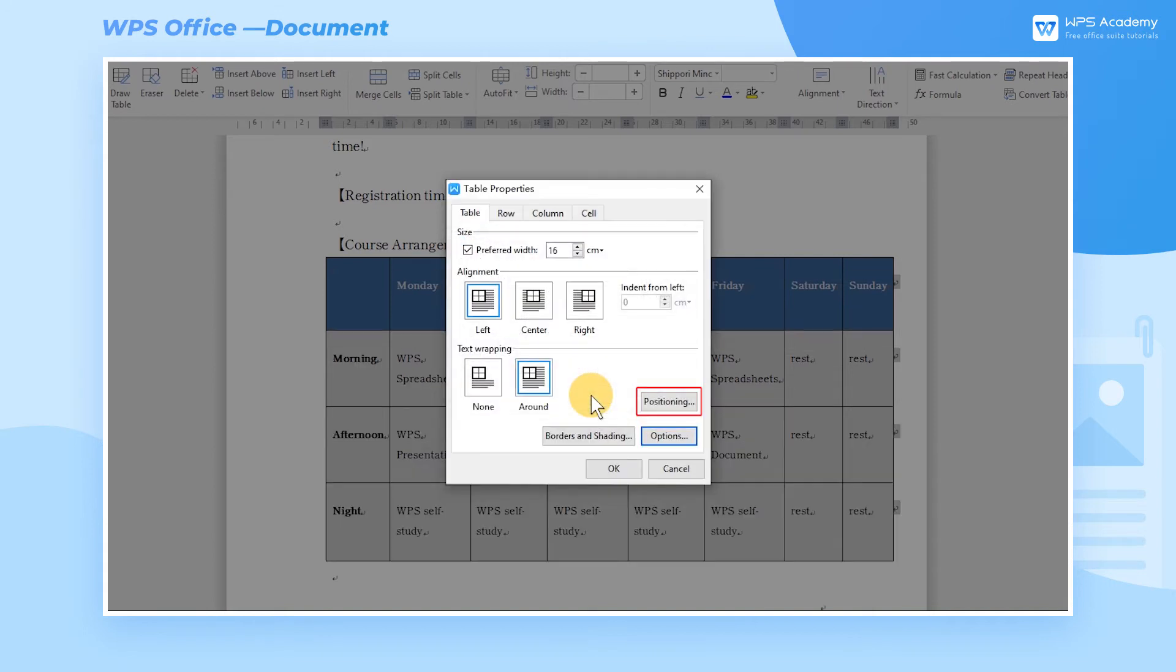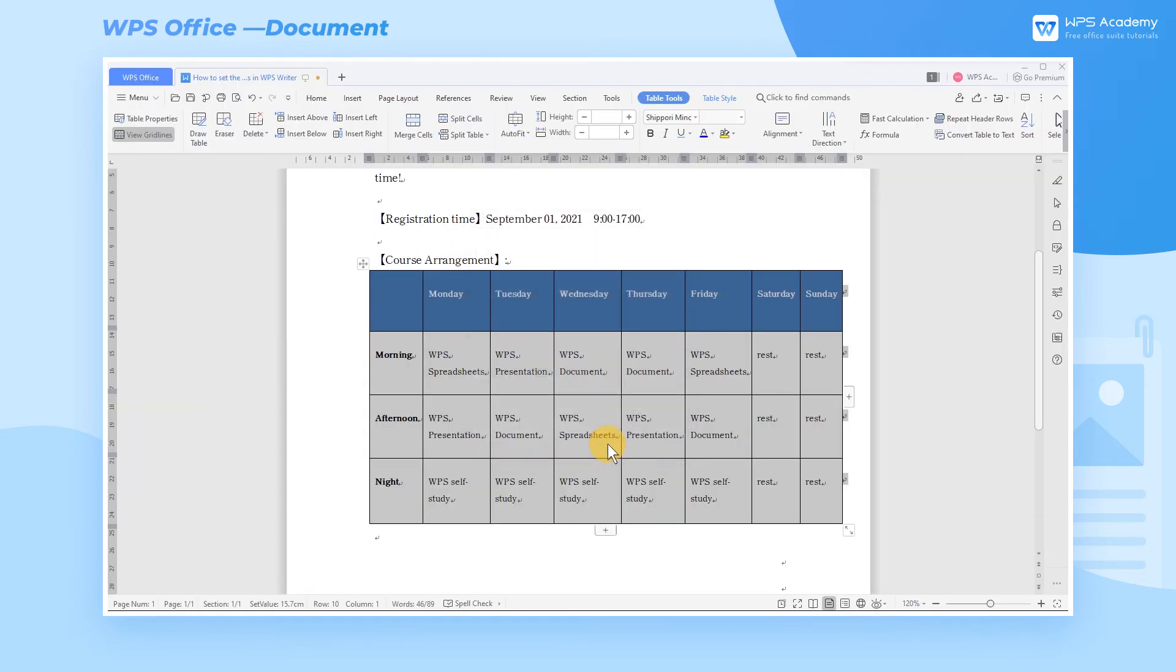The Positioning button is used for precisely adjusting the position of the table in the document. Usually, we will manually adjust it to the required position.